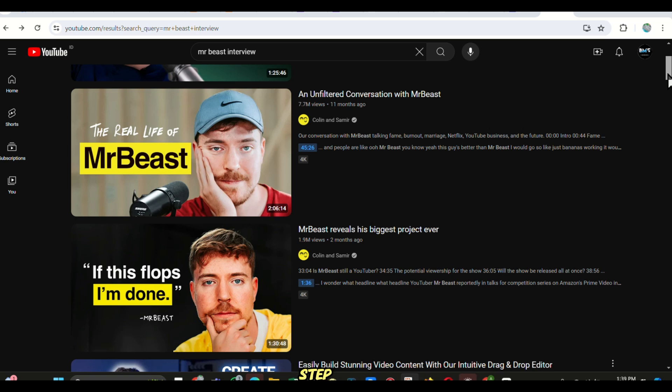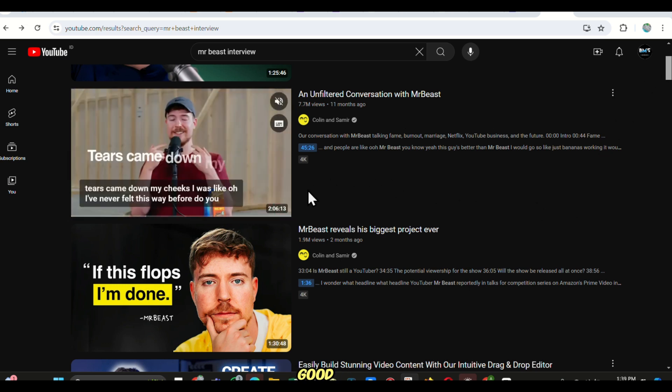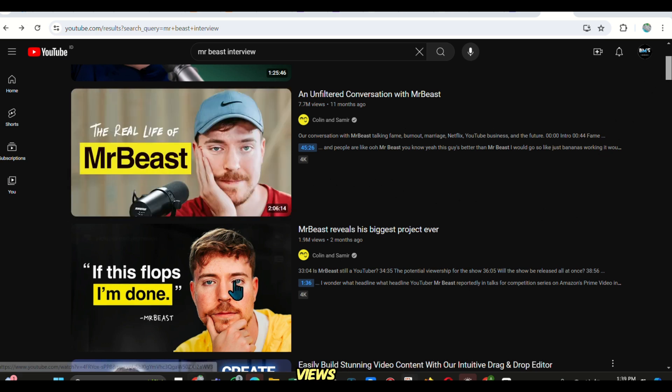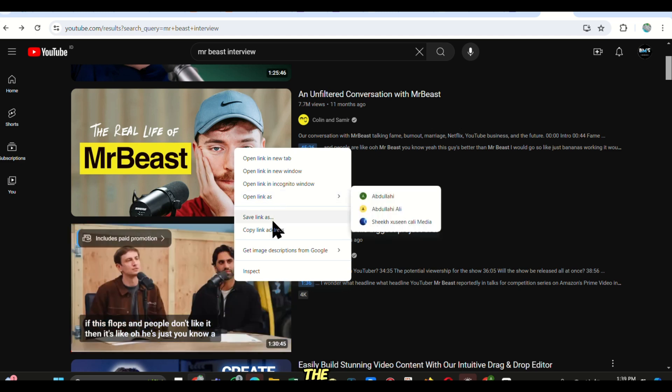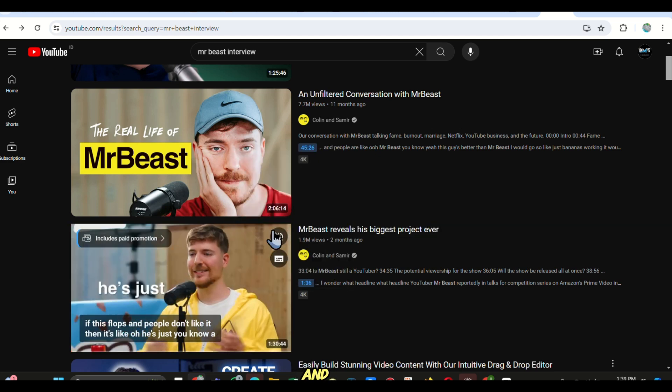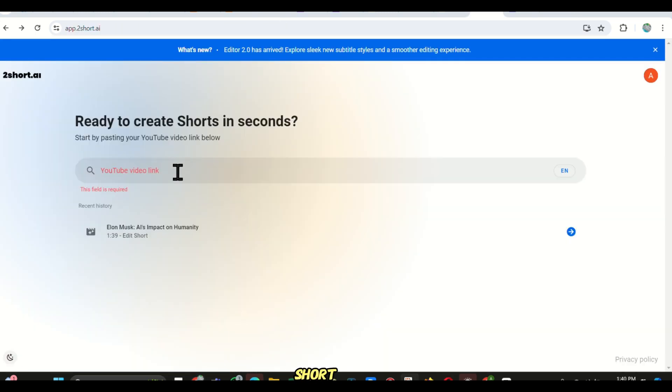The first step is to go to YouTube and copy your video link. I am using this one as an example, and it's a MrBeast video with a good amount of views. So just copy the link of the video and then go back to Too Short AI and paste your link here.